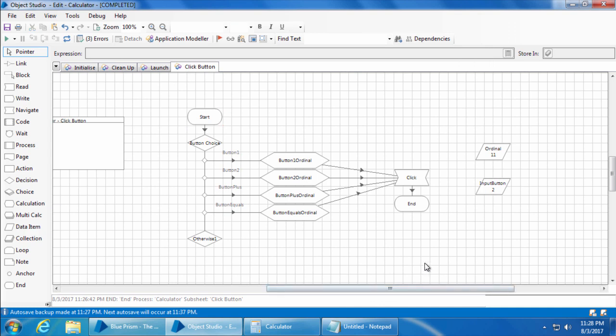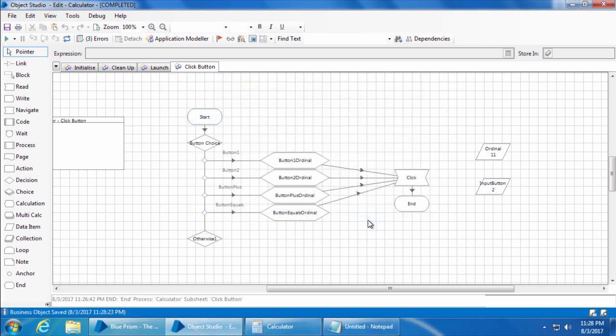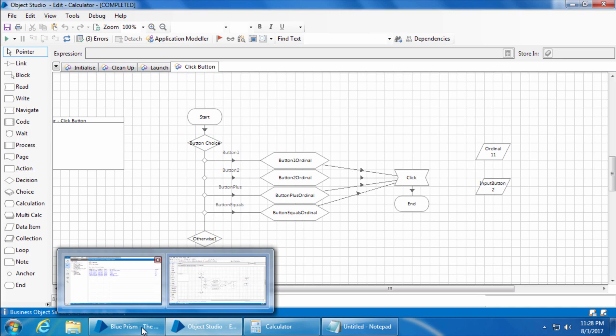Save the object. I'll then go back to the calculator process.